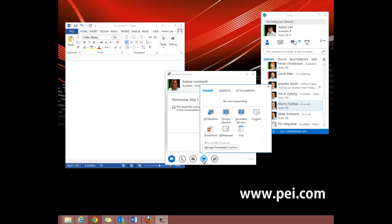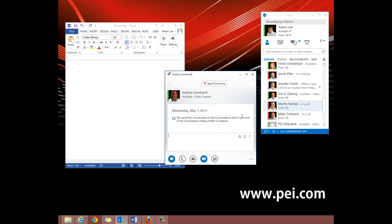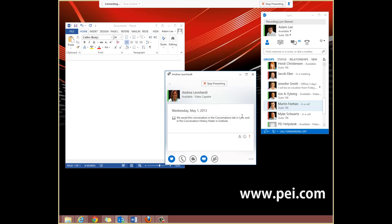We will now share our secondary monitor. When the gray bar at the top of the screen appears, this shows that we are now sharing our secondary monitor.